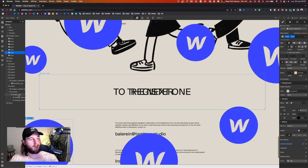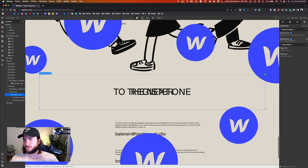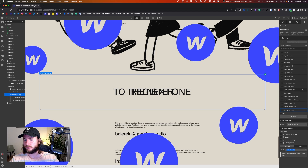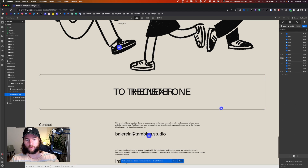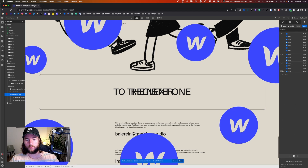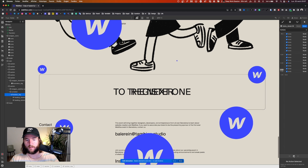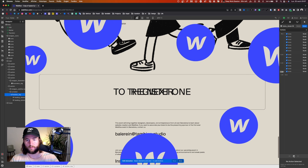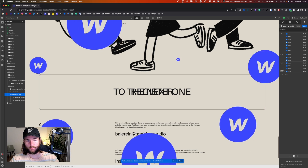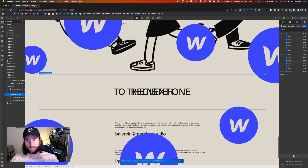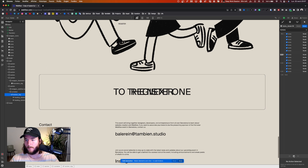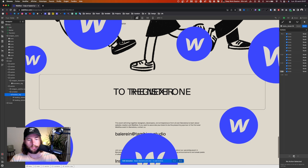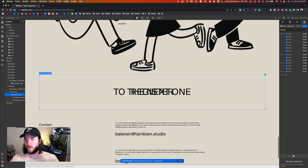Now I go back to my animation and preview it. We have something more interesting — something that looks more like an explosion. That's it, we have our animation.